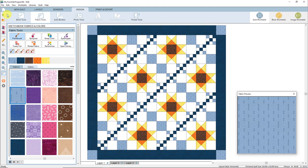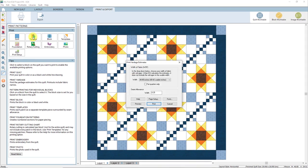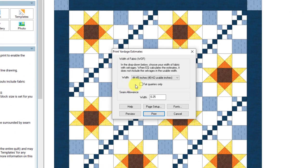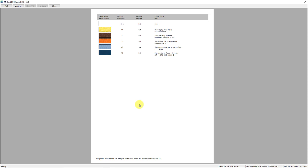This time EQ8 did not give us a warning message or ask us to name the project file — that's because we've already named this project, and we're just adding this quilt to an existing project file. Now let's take a look at some printing options. At the top of the screen, click the Print and Export tab and make sure that Print is selected in the ribbon. First, let's take a look at a yardage estimate for this quilt. In the palette, click Yardage. Here you can choose the width of fabric that you normally purchase and the seam allowance that you plan to use. Click the Preview button and you'll see the yardage estimate for this quilt.